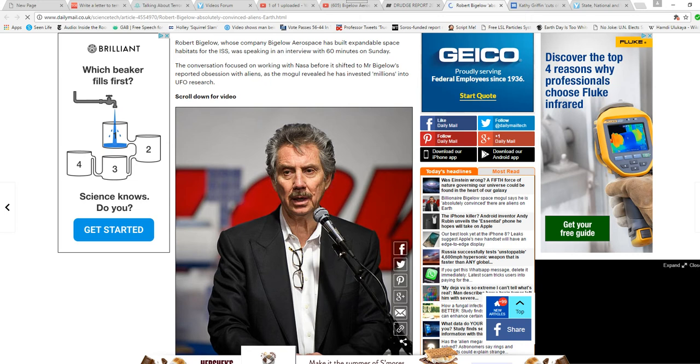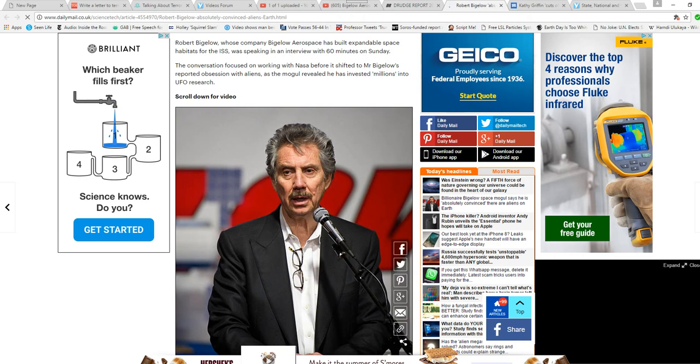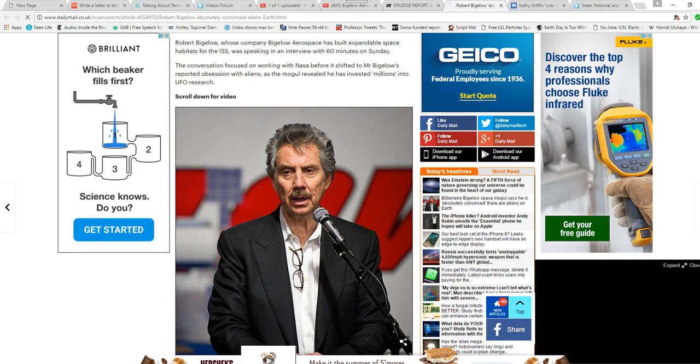I believe it. I saw that one craft in 2013, that one was, for me, was a life-changing event because I realized, I looked at it and I realized that it was not from Earth.